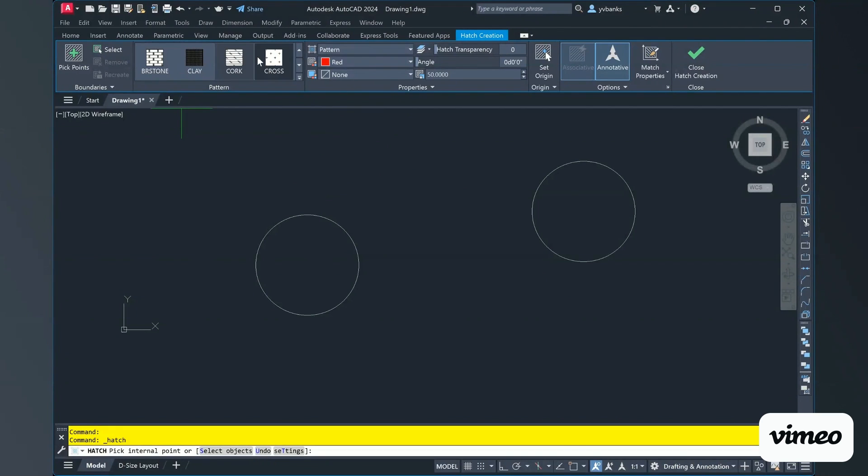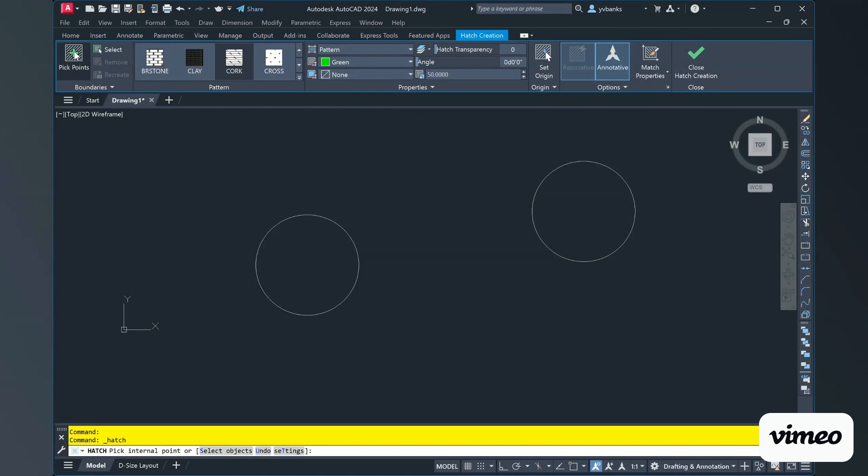For this, I'm going to use a cork pattern. And I'm going to select my color to be green. And I'm going to go ahead and choose to pick points.